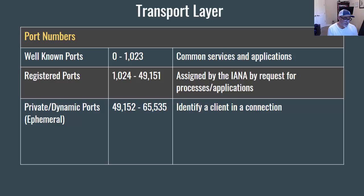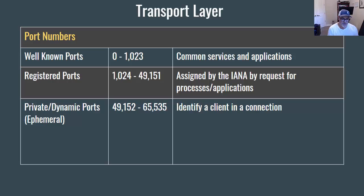Chapter 14 in the Cisco Academy curriculum is on the transport layer. I've made many videos on the transport layer, but here's another one to go with this year's group of videos. The transport layer in the TCP/IP model is also known as layer 4 in the OSI model.